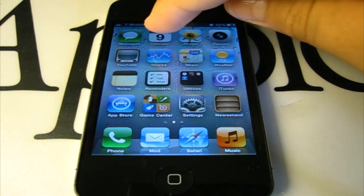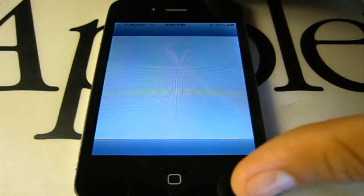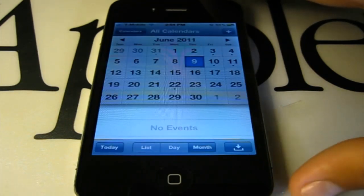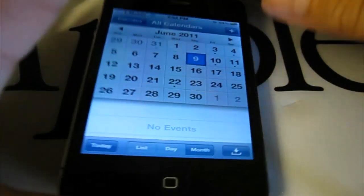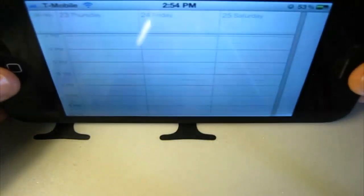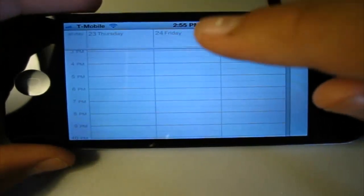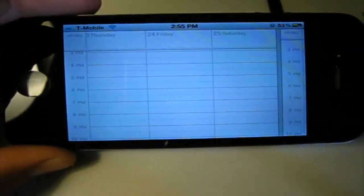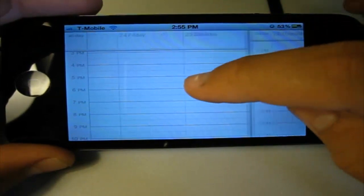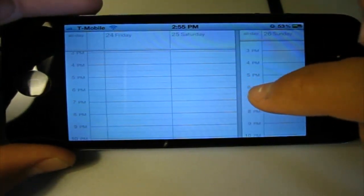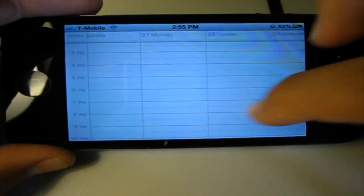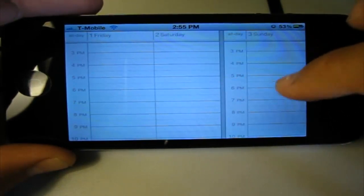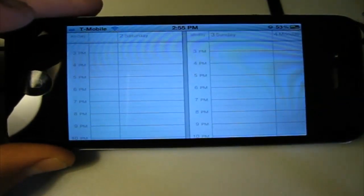So let's start with Calendar. When you open up Calendar, it now has the ability to go into Landscape Mode. When you go into Landscape Mode, you can see all the events for the week, and every time there's a new week, there's a break. So you keep going, and there's a new week, so it splits it.